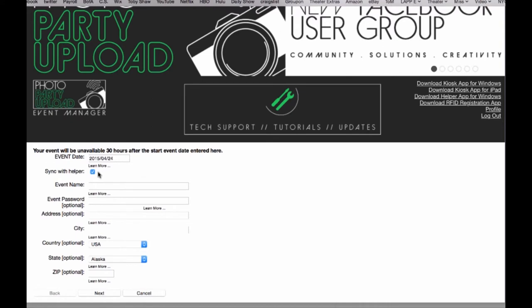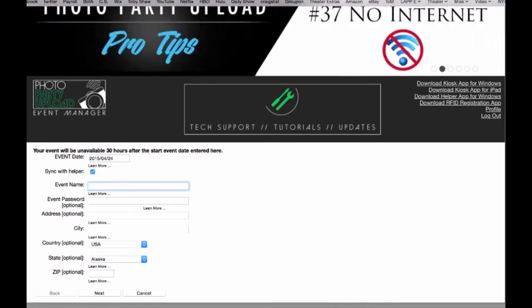We always want to leave sync with helper checked. Event name we'll put test and the rest of these I'll fill in according to the city and location I'm in.